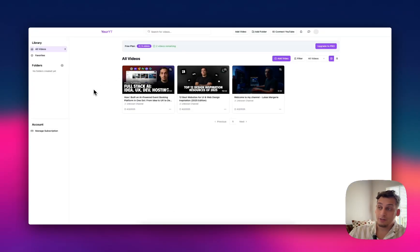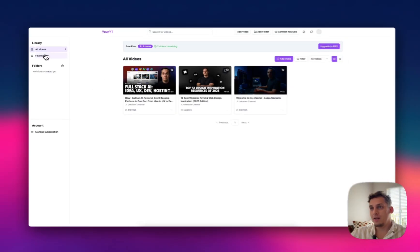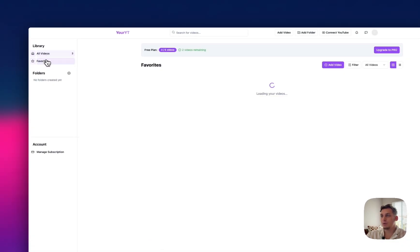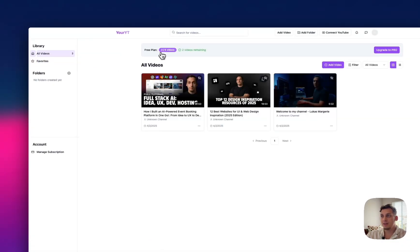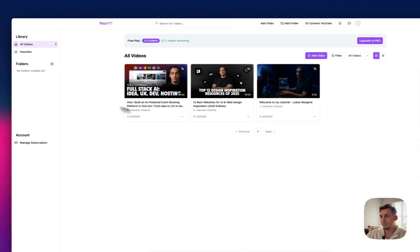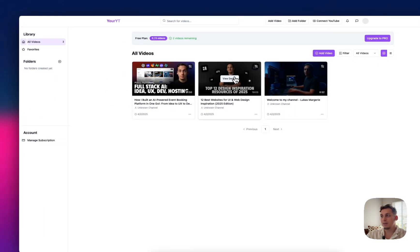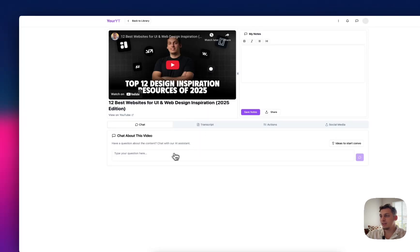So now the third tool that I want to show you is this one called YourYT or Your YouTube. So we have all of our videos. We can add favorites as well. I haven't done that yet. And for a free plan, we can add five videos. I've added three videos from my YouTube channel.